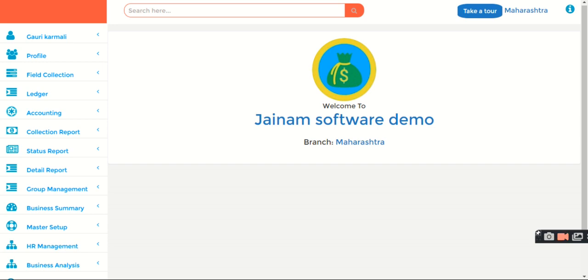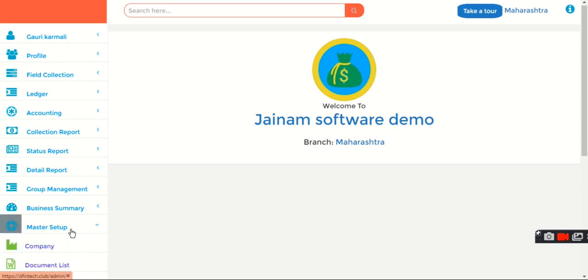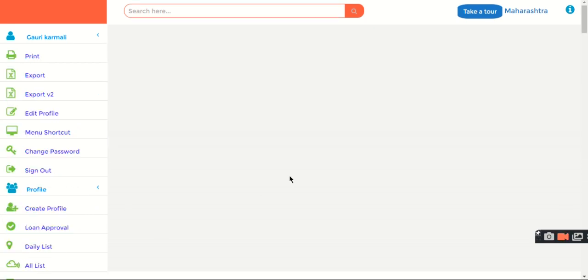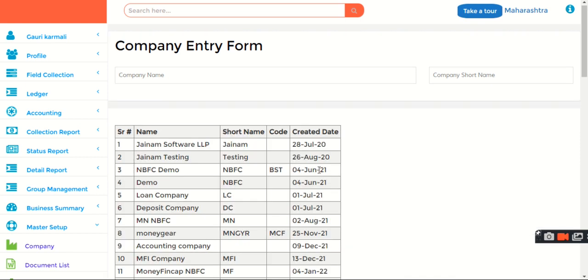Yes, it's possible. It's extremely simple in Jainam Software. What you have to do is just create another company here. Go to Master Setup, Company, just create another company and mark that company as current company, and then you can start afresh.